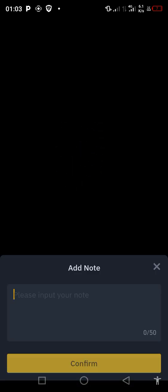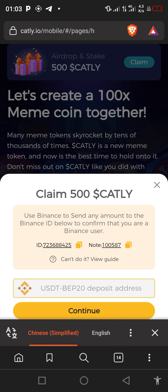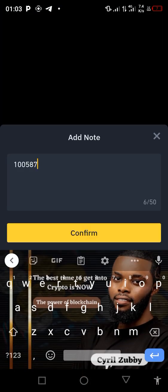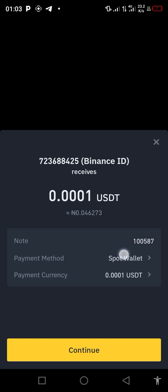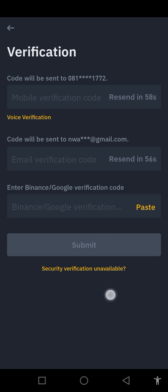Remember to add a note — it is very important because if you don't add it you won't get your airdrop. Click on 'Add Note.' We go back, click on this note — you can see the note here: 1005, 8, 7. Click on the note, come back to Binance and paste that note here, click confirm, then click continue. We're also going to send the SMS code and our Google Authenticator code.